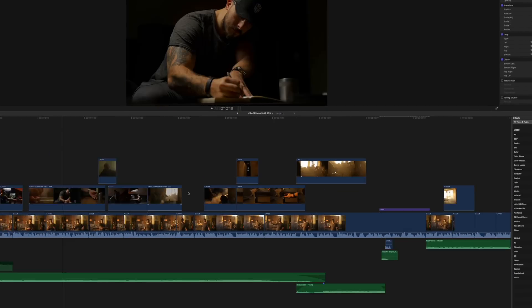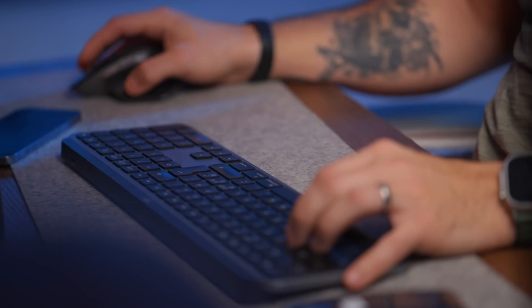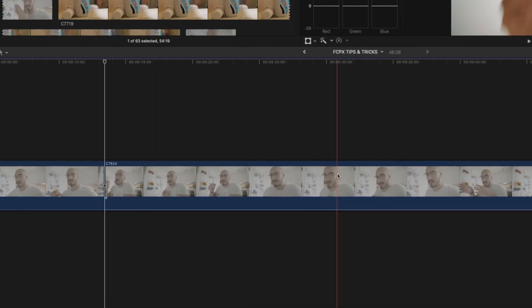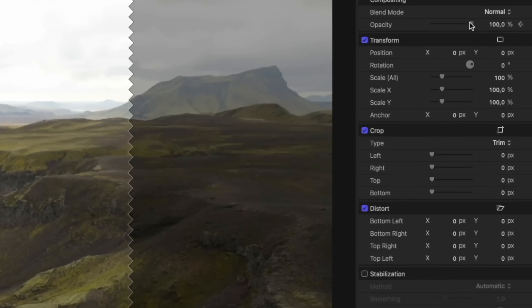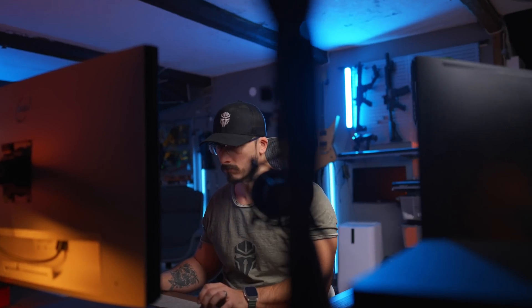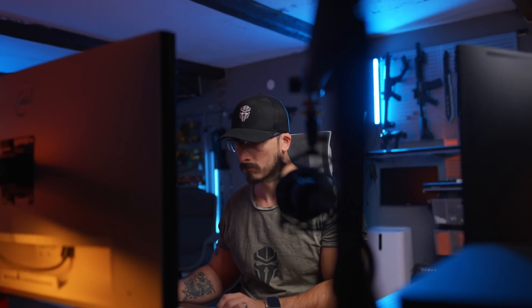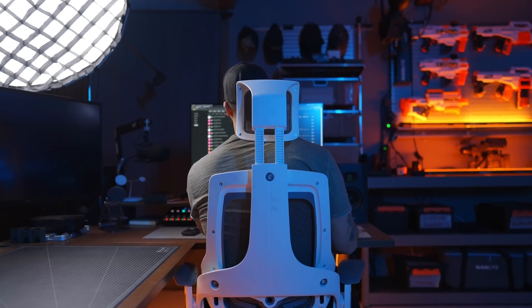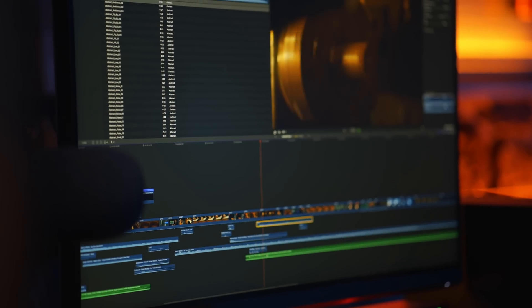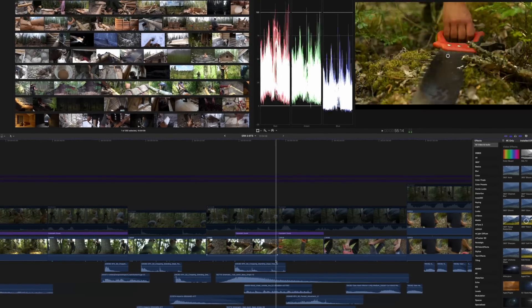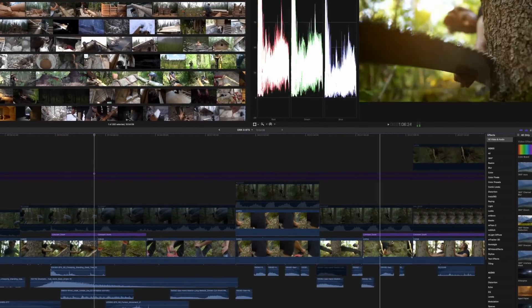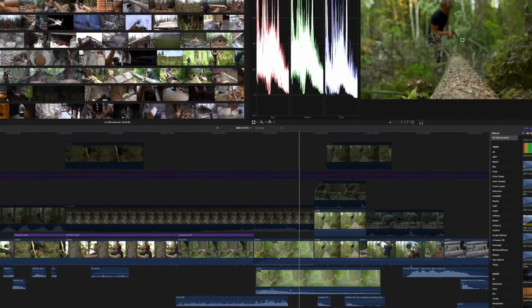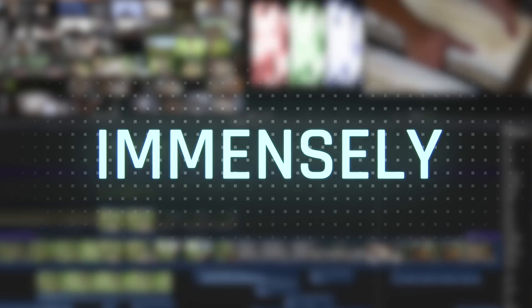Editing videos takes up a lot of time, and making sure that the right clip is at the right place and that all the effects and callouts look the way that you want makes the process even longer. But time is usually something that we don't have too much of. So what if I told you about a few things that I do in the editing process that can speed up the way that you edit your videos immensely?